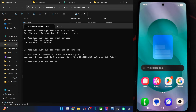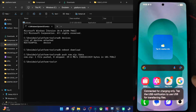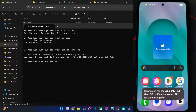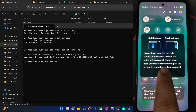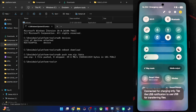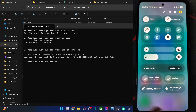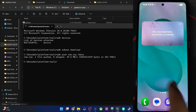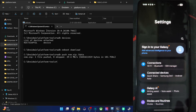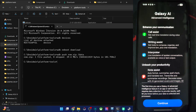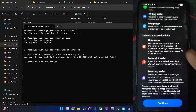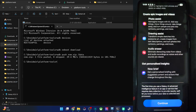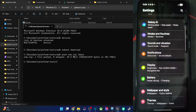One UI 8 is now here. The app drawer has the Galaxy apps section. From the top right, swiping gives you QS tiles, and from the left gives you notifications. In Settings under Connected Devices, you have Galaxy AI — call assist, writing assist, interpreter, note assist, transcript assist, browsing assist, photo assist, drawing assist, audio eraser, and Now Brief. You'll need Wi-Fi for these AI features to work.